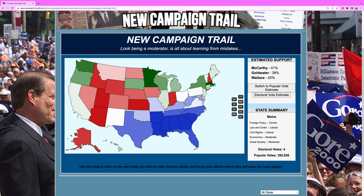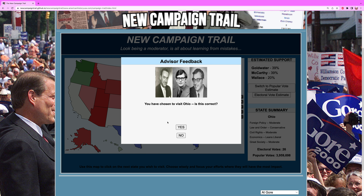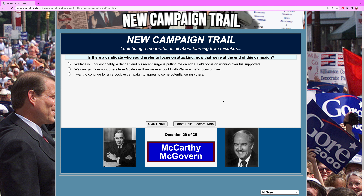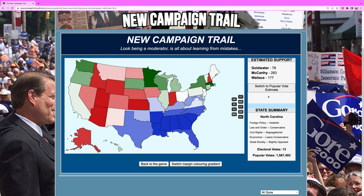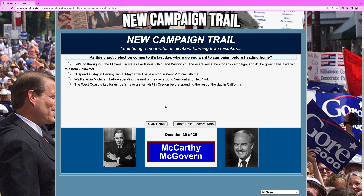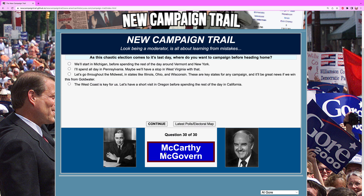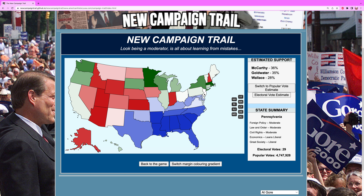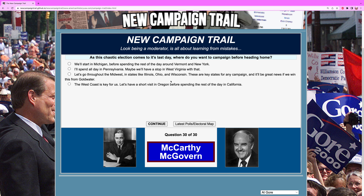Maine went back in my direction, but Ohio is the closest one — we've got to go there. Is there a candidate you'd prefer to focus on attacking now that we're at the end of the campaign? Simple — we're going to attack Goldwater. Let's focus on him. Now we're at 283. Hopefully it's enough as the chaotic election comes into its last day. Where do we want to campaign? We will go to Ohio. I think Pennsylvania and New Jersey are right there too, but I can't campaign in New Jersey, so we're going to Ohio.